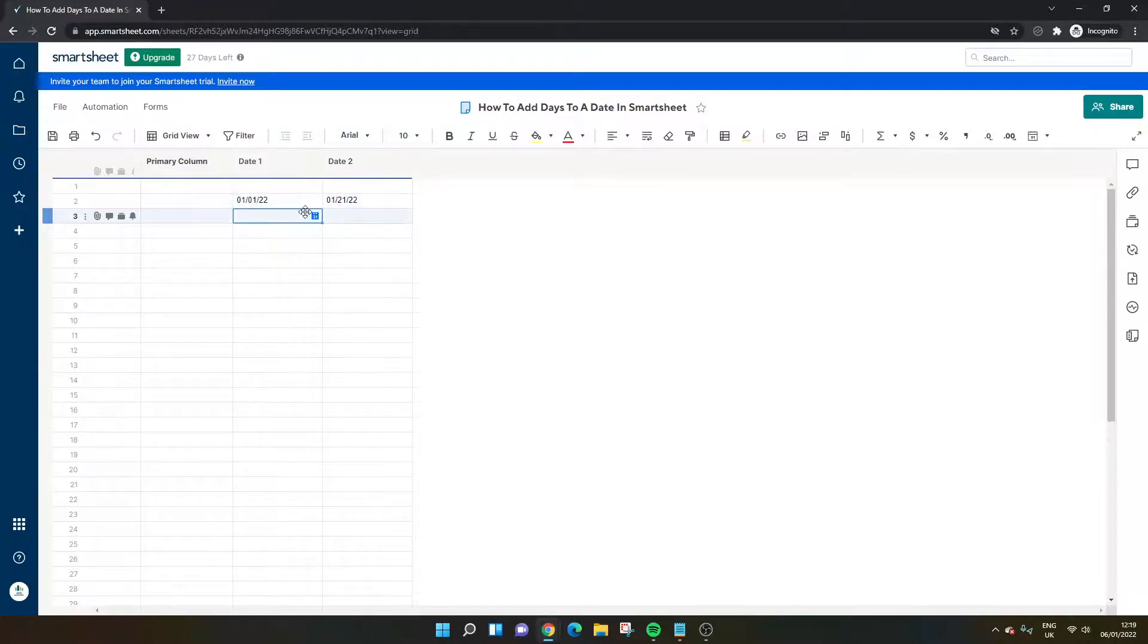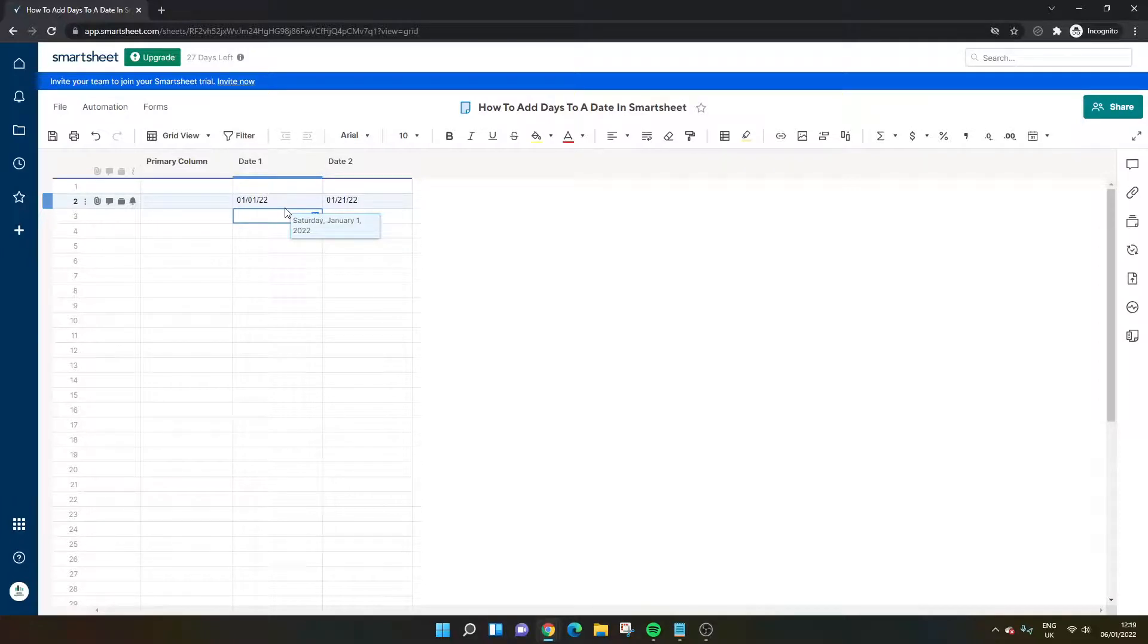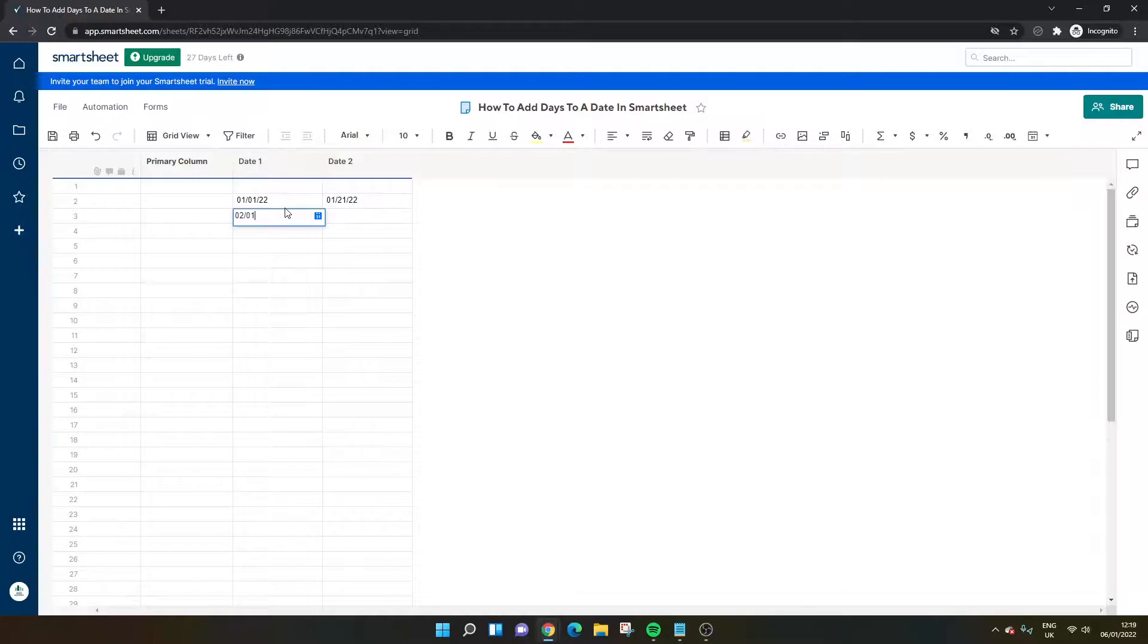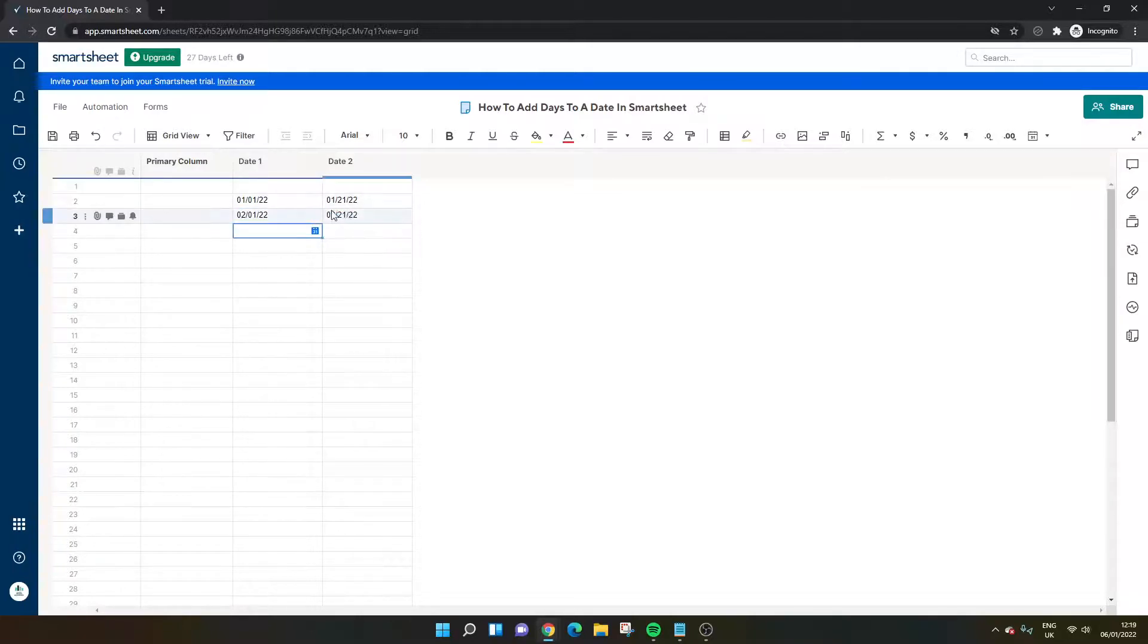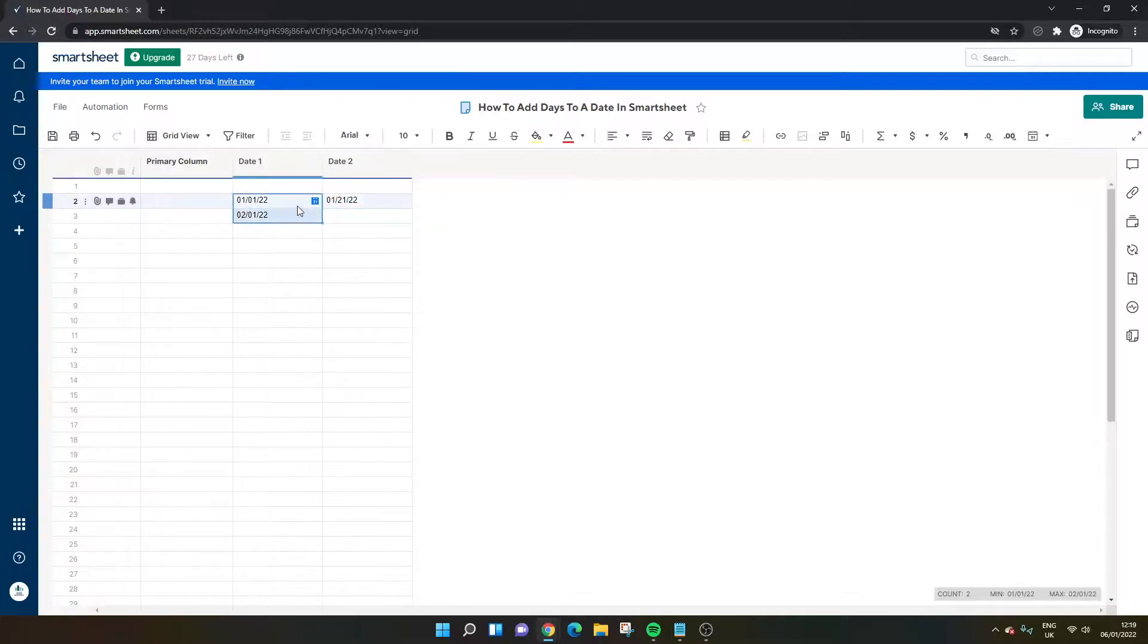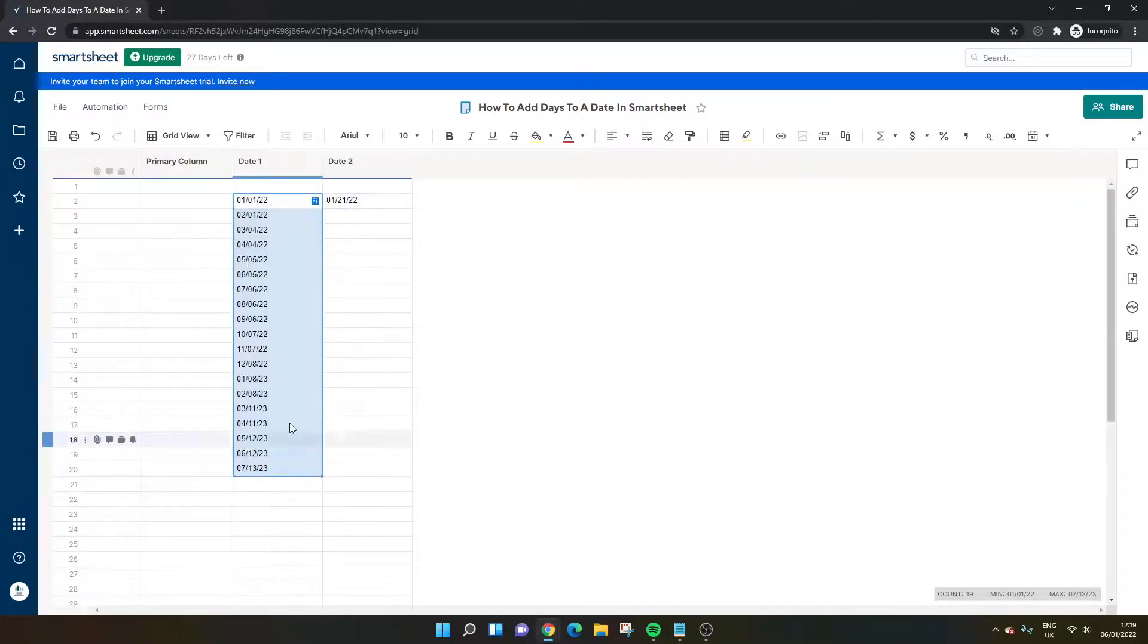Now this is fantastic. Let's say you wanted to add 20 days to a group of dates. So I'm just going to bring this down here. It's going to automatically apply it. Let's just say it didn't, so let's bring this down. So I've selected both.